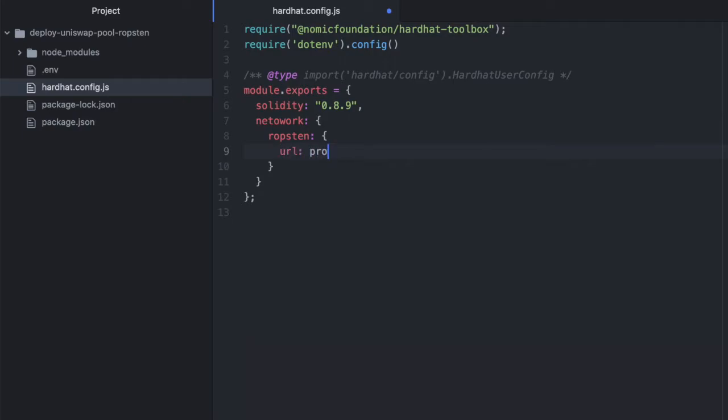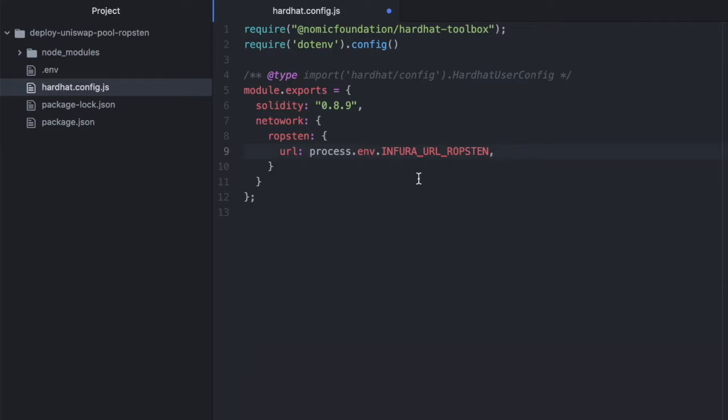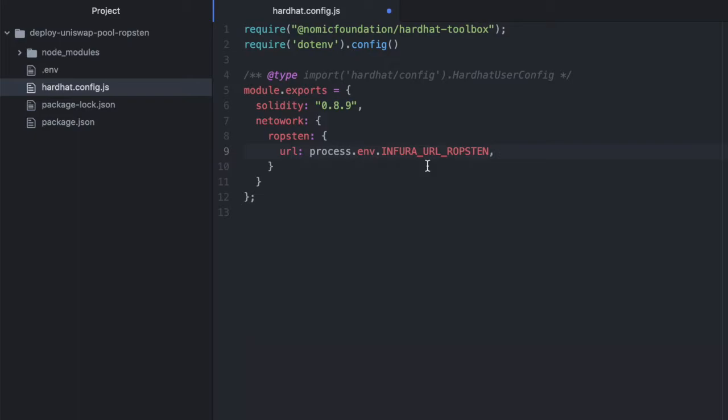So we'll need URL, and I have this stored in my .env file, process.env.INFURA_URL_ROPSTEN, and this is the URL for interacting with Ropsten through Infura. You can get this by creating or logging into your Infura account, and going to where your API keys are stored, and then you'll need to change the setting from mainnet to Ropsten, and that should come up.